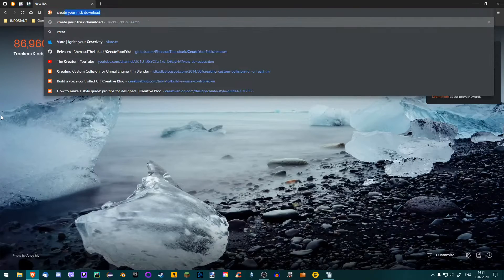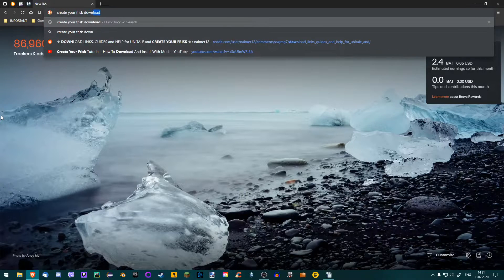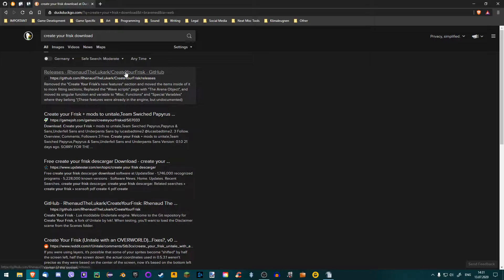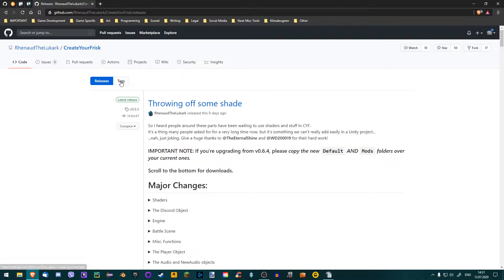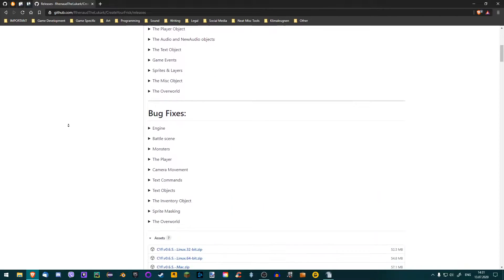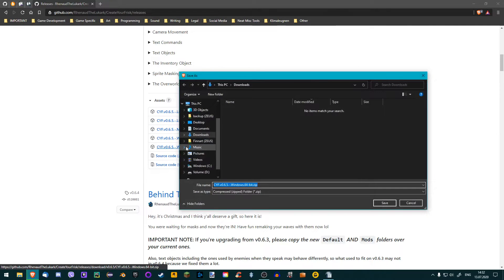To download Unitale, simply search for 'Create Your Frisk Download'. Then click on this GitHub link and you will be taken to this page. Just scroll down past the changelog and select the version for your operating system. Mine is Windows and I have a 64-bit computer, so I'll download this one.